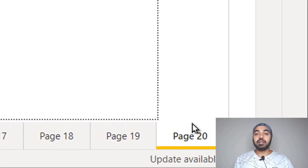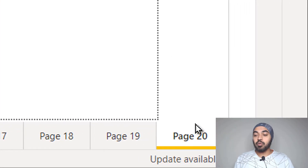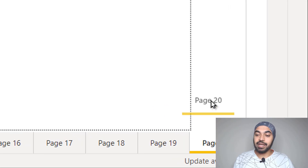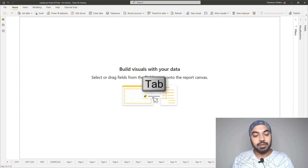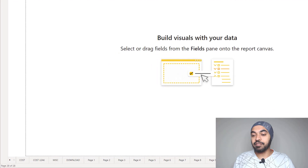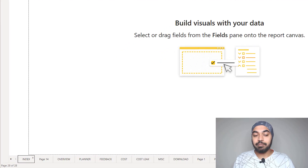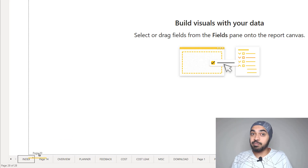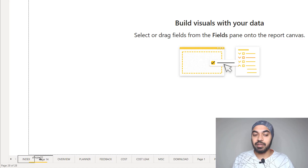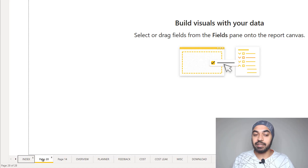Now take a look at this trick. What you do is start dragging this page, and then press the Tab key. Once you press Tab, you'll find that the page navigation gets activated. My tab has actually moved to the plus sign. If I press Tab once again, it takes me to the index page — the first page in this file — and I can drop page number 20 right here.